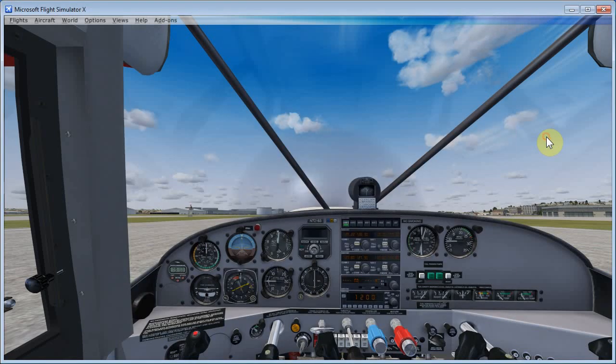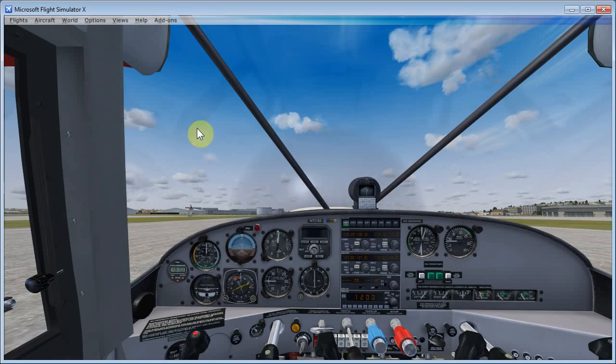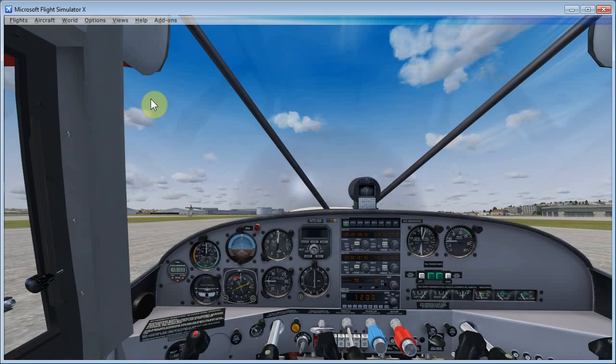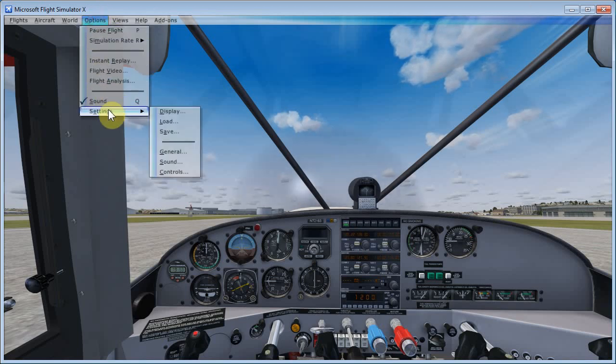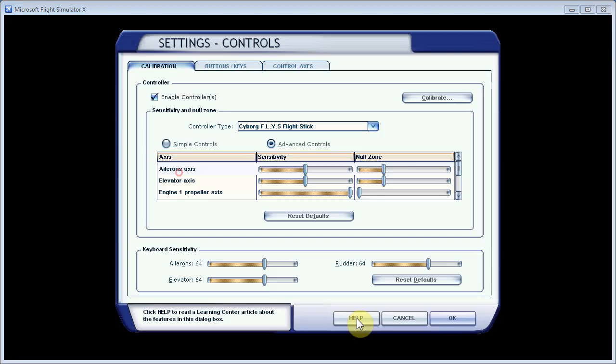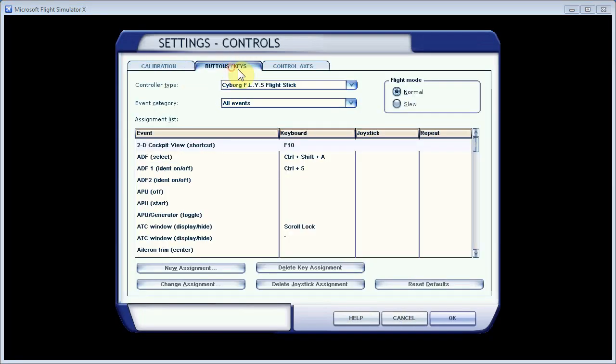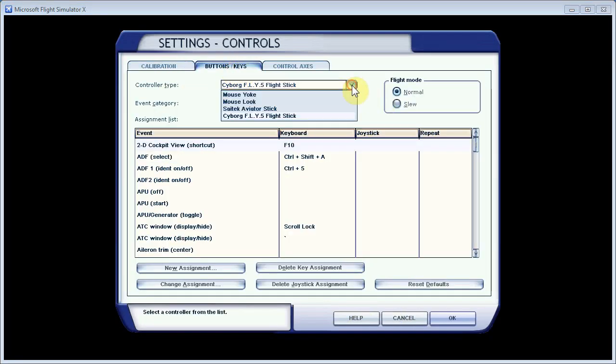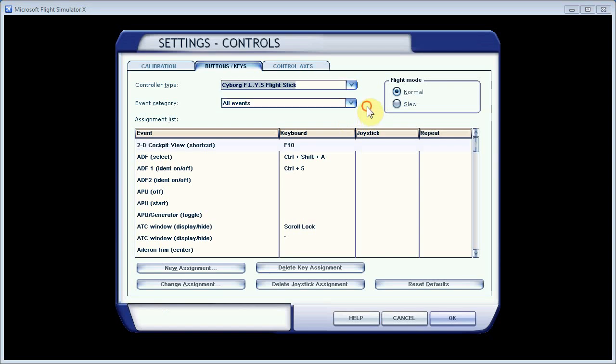But I've already done that, so we'll come back into Flight Simulator. And the next thing we want to do is clear some of the default assignments out of the control setting here. So we'll go to Options, Settings, and Controls.